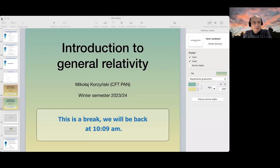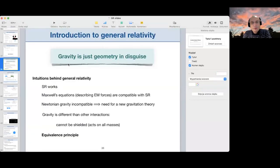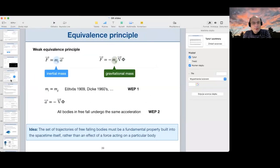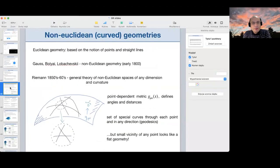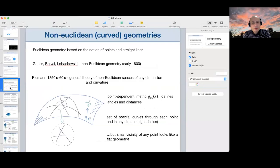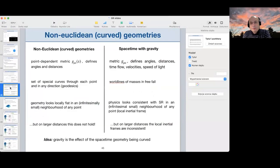Last time we talked about the basic principles of general relativity: the equivalence principle, the maximum principle, and also a little bit about non-Euclidean geometries — how they work, what they are, and how they can be useful in describing gravity.